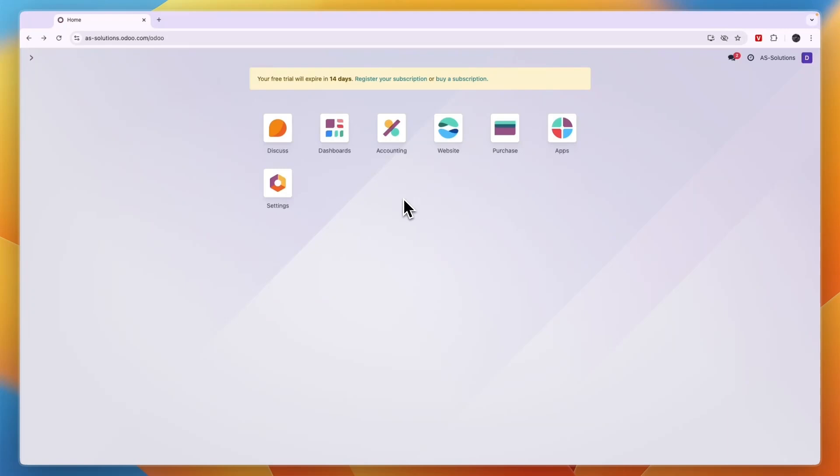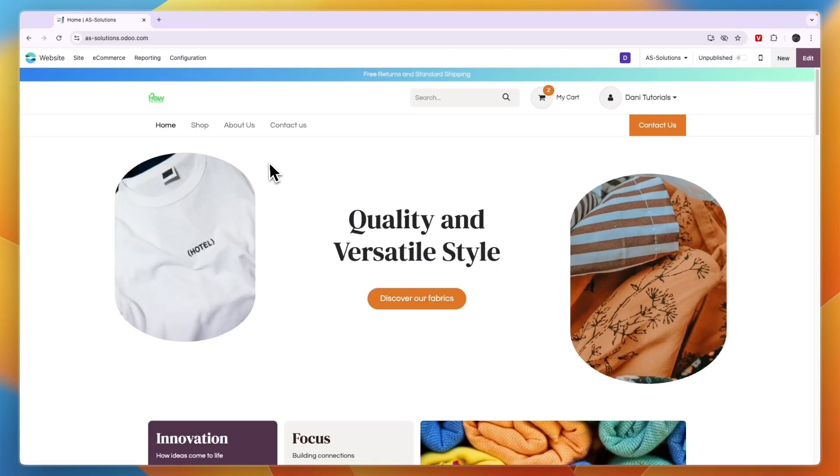In this video I will show you how to change your theme on Odoo. So first let's go to the website app. Now here in the editor make sure you're in the correct website so if you want to switch...